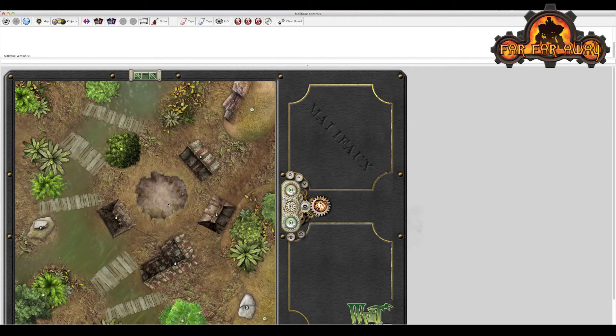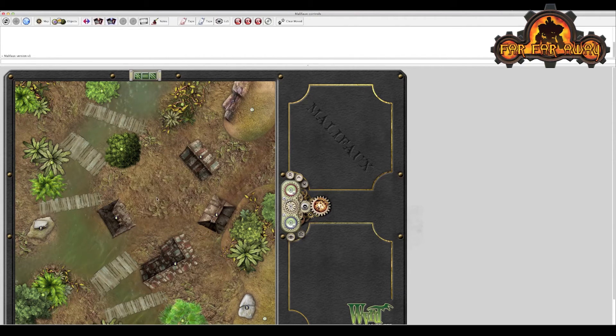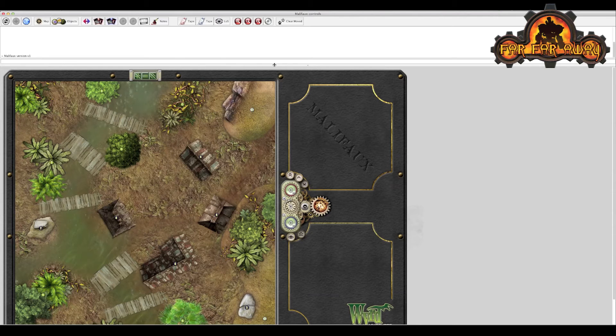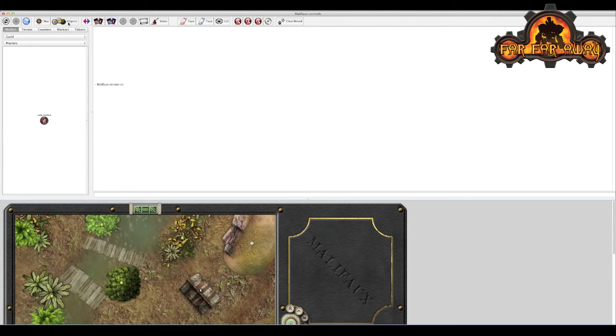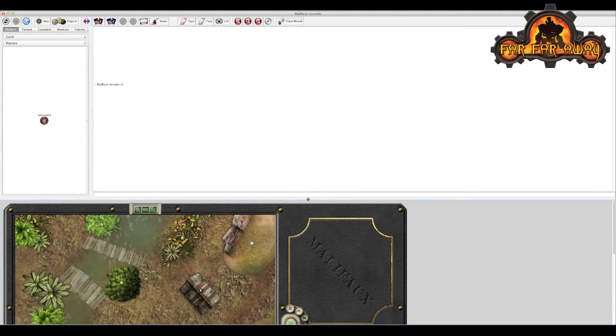So I don't particularly like this muddy patch here, so I'm going to delete it. And then I'll show you how to add another piece of terrain. So if we go to the objects menu here,